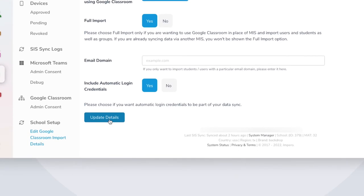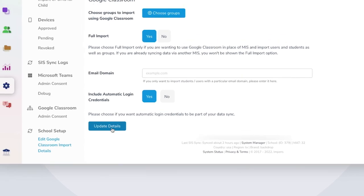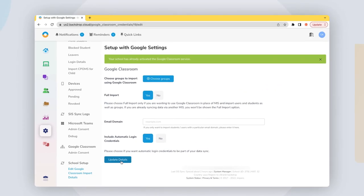When setting up the Google Classroom Import, you will be given the option to include Automatic Logins. Applying Automatic Logins will mean that students are signed into Empyro when they sign into their device. The login will be based on the student's email, so it's recommended to include this in your data sync. Once you've made your selections, choose Update Details.